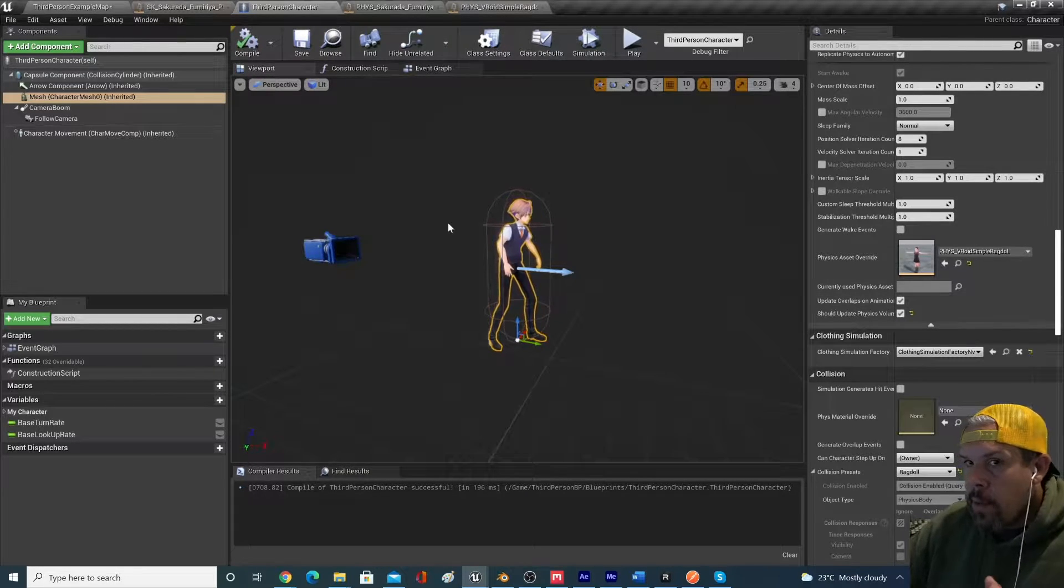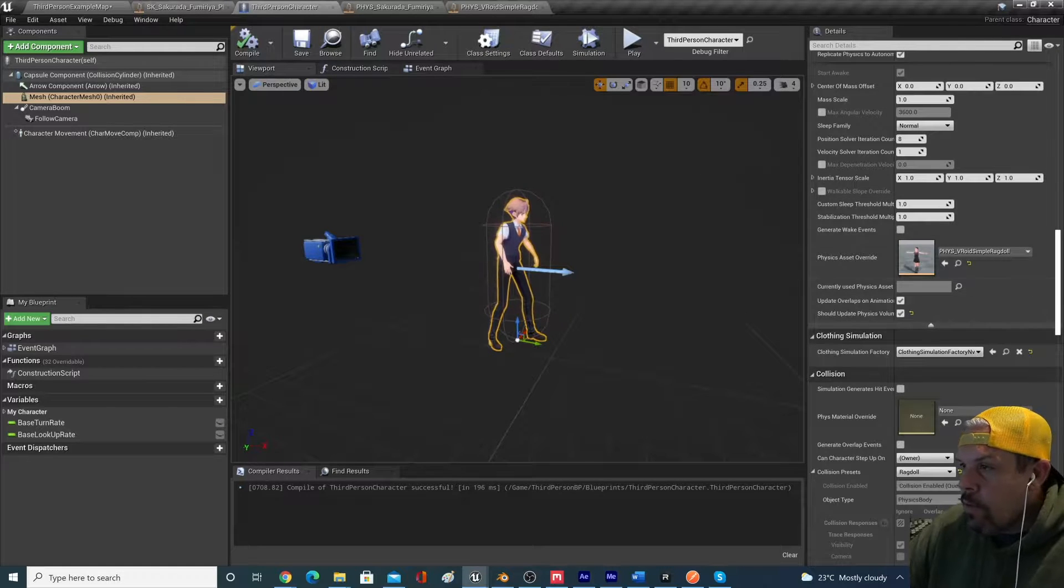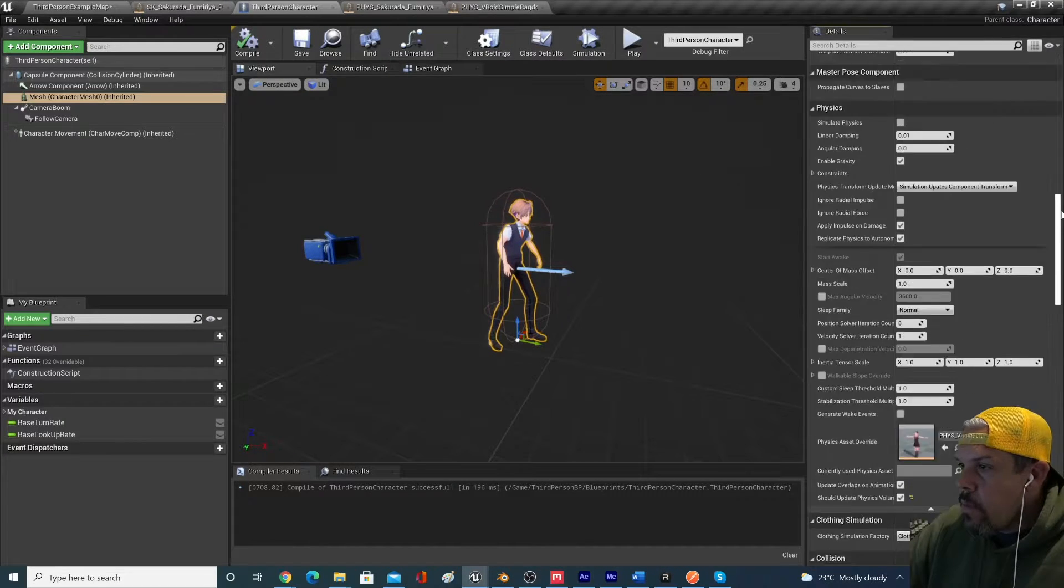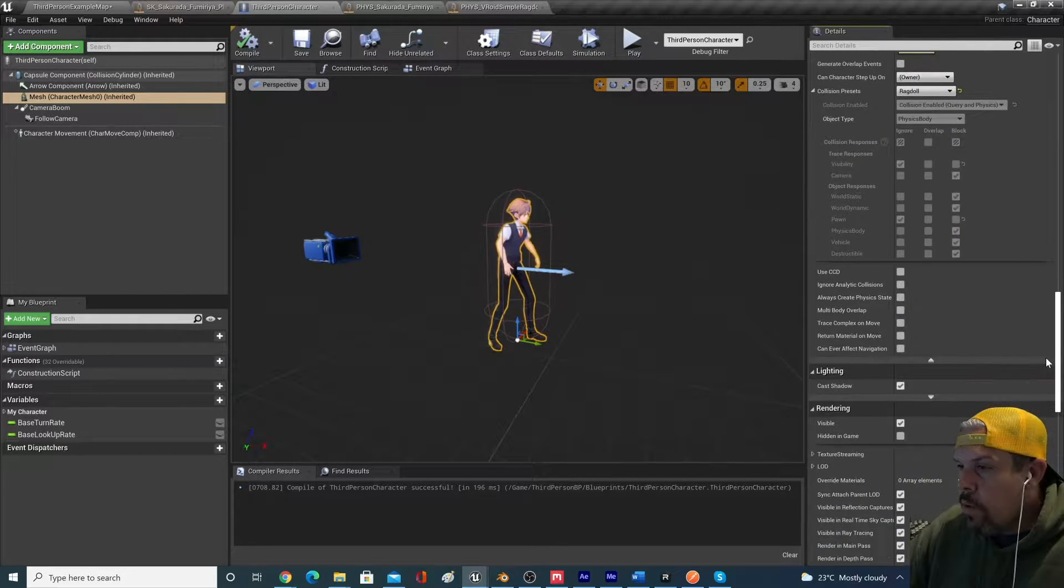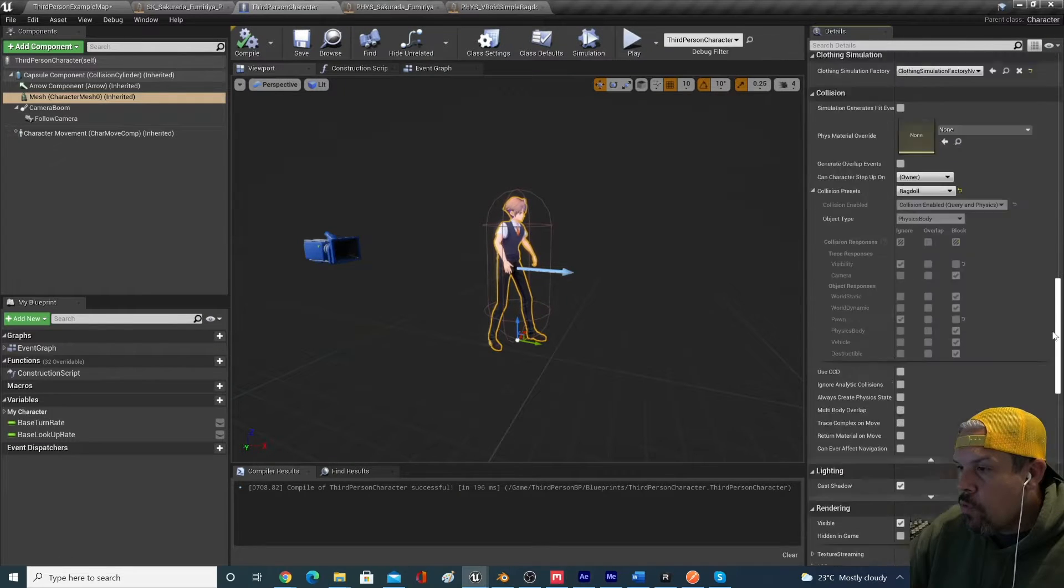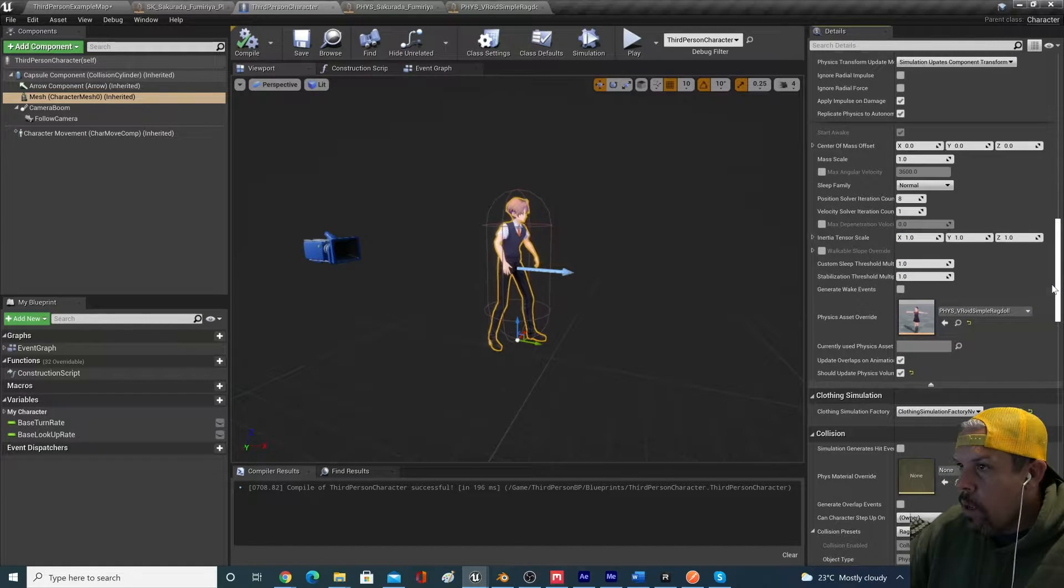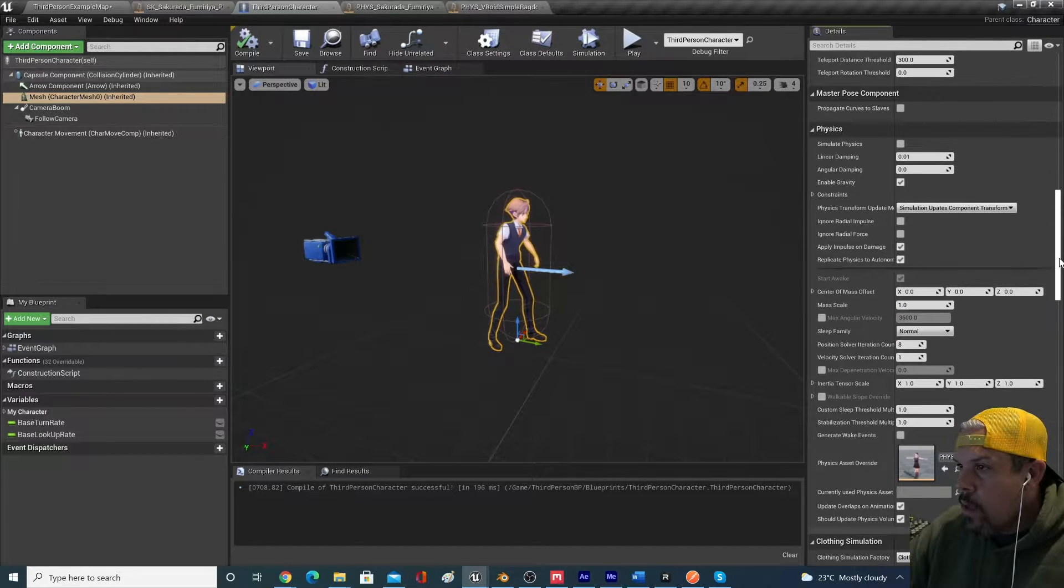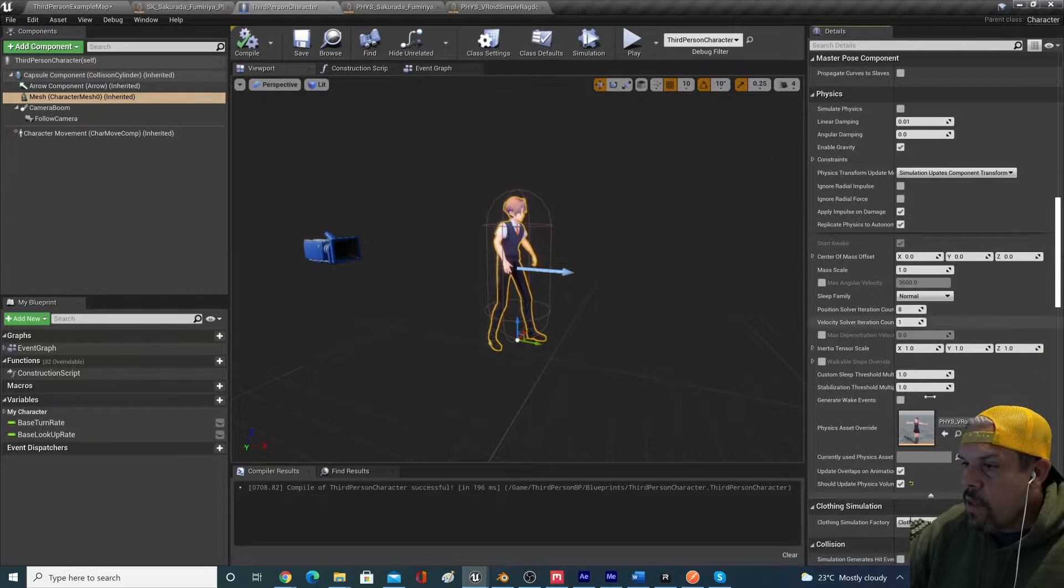But inside your third-person character, if you scroll down to the physics tab. And if you open up the eject button, there's a physics asset override.